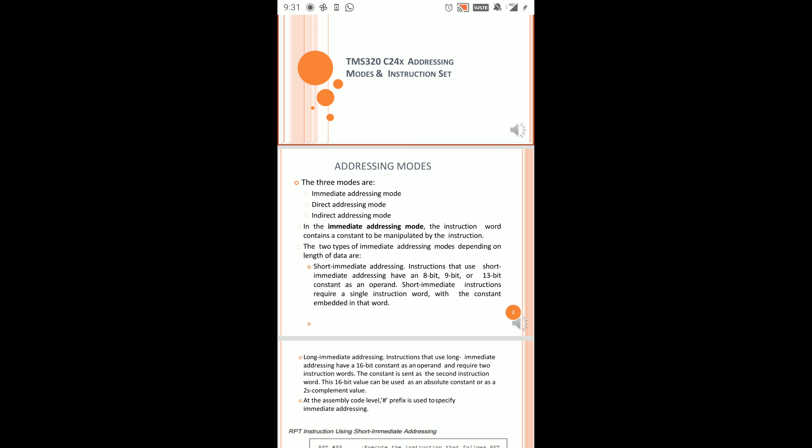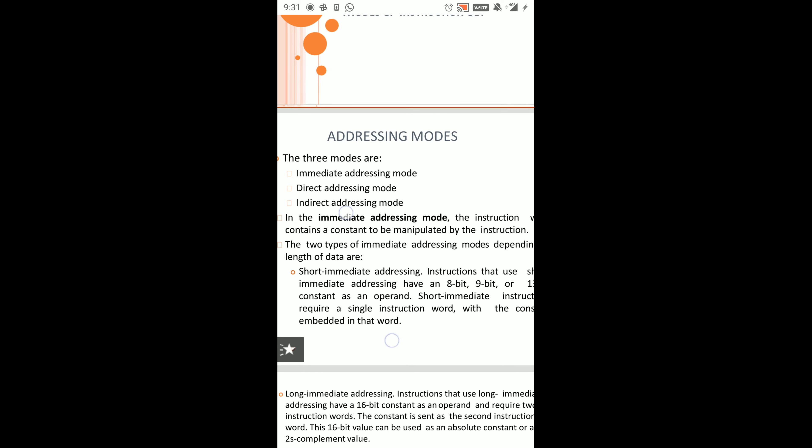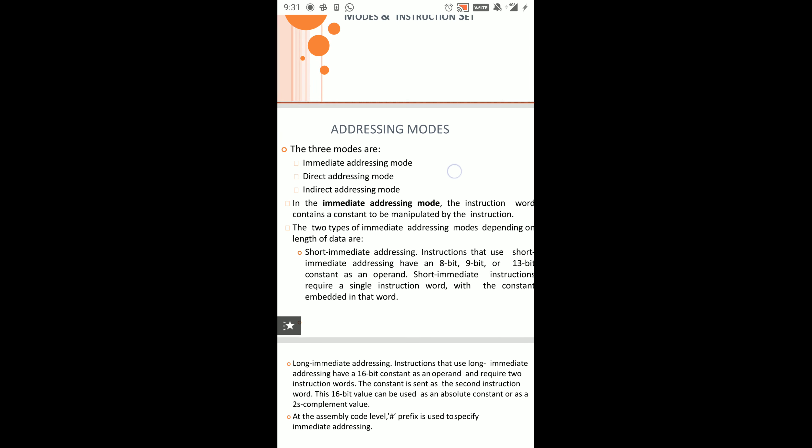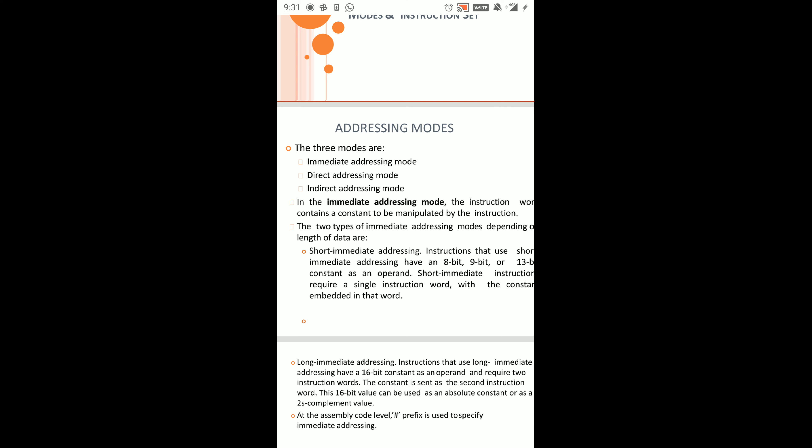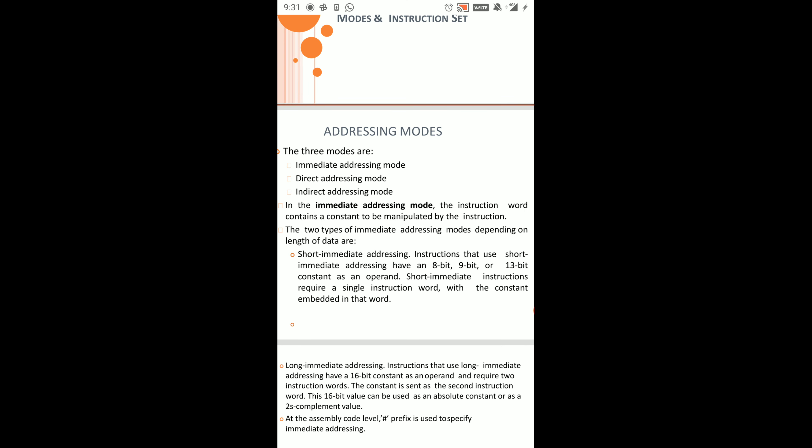There are two types: Short Immediate Addressing and Long Immediate Addressing. In Short Immediate Addressing, an 8-bit, 9-bit, or 13-bit constant is used as an operand, and it requires a single instruction word. In Long Immediate Addressing, the instruction uses a 16-bit constant as an operand and requires two instruction words.